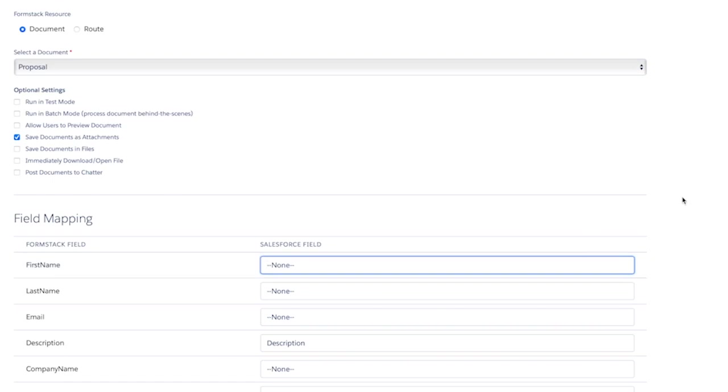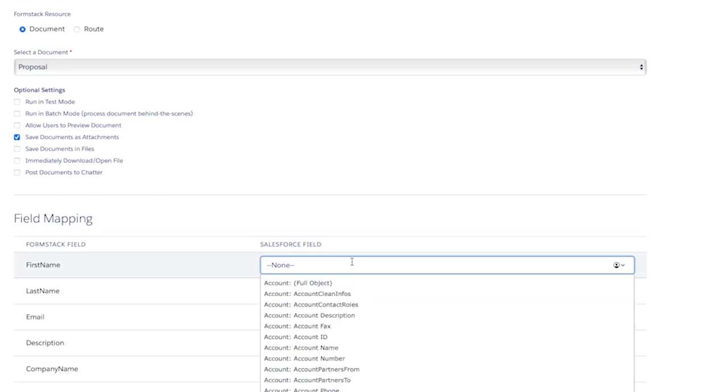For this example, we're going to keep our default settings to save this document as an attachment and then we will select a few Salesforce fields that we'd like to map to here on the right.